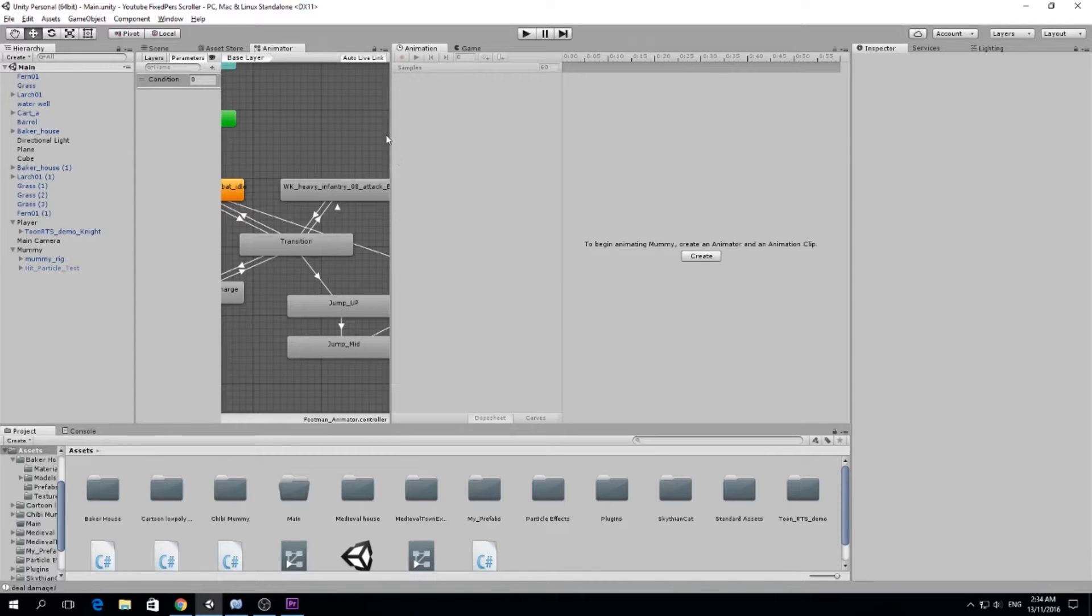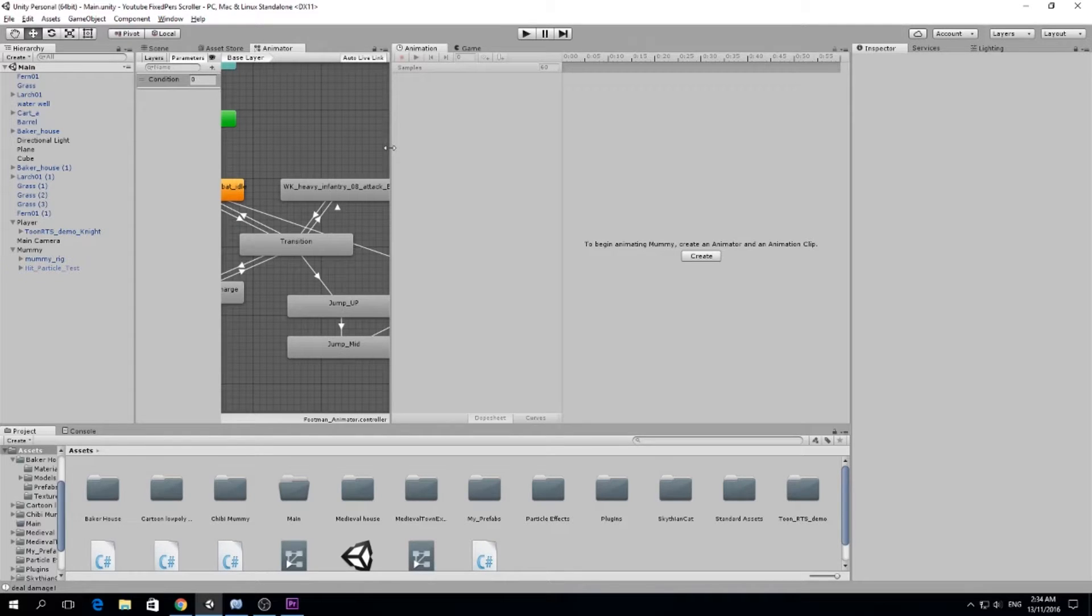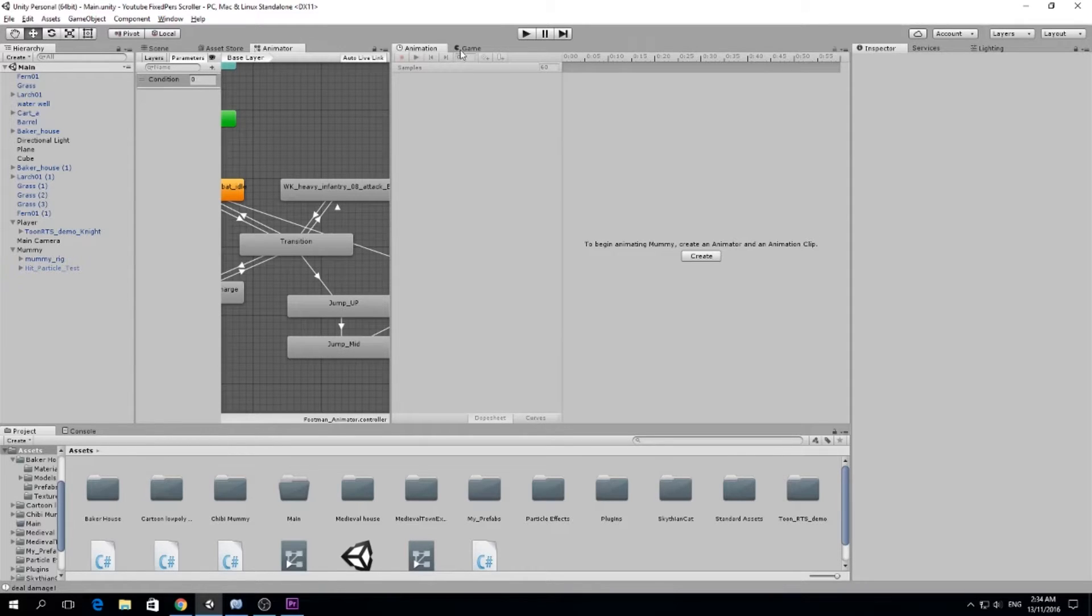So I recorded some stuff but I haven't edited it or put it together. I will show it to you soon, but right now I just want to show you some of the updates I made to the game.